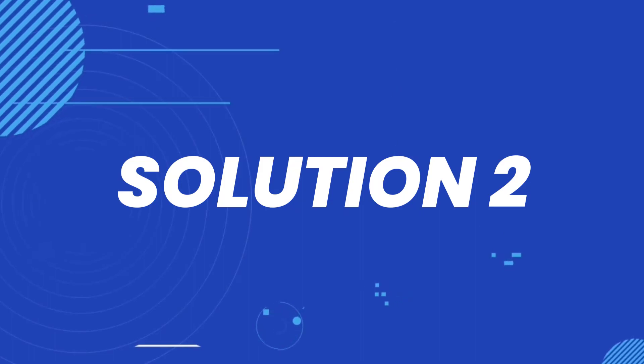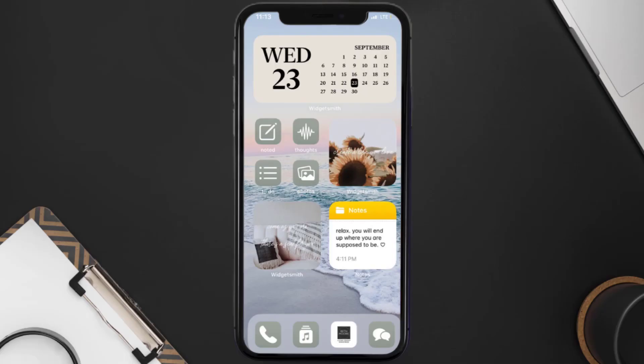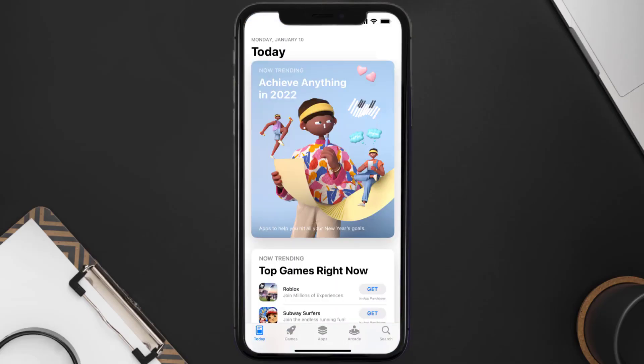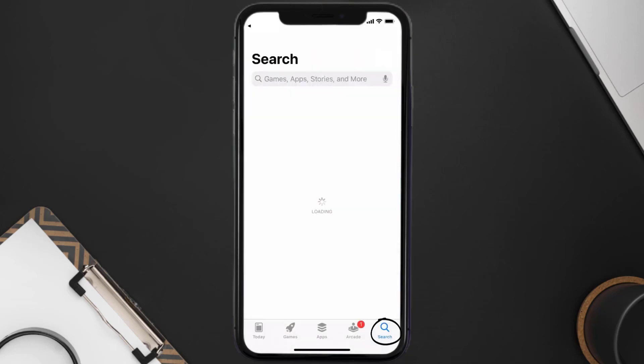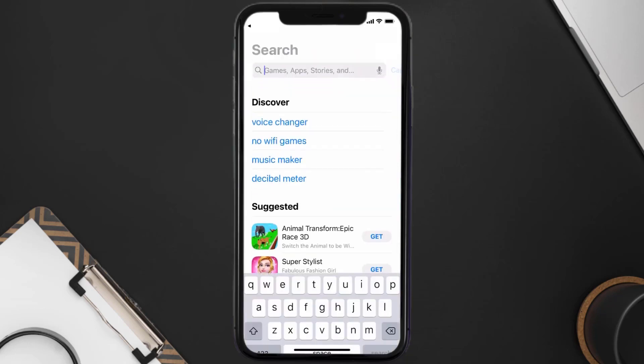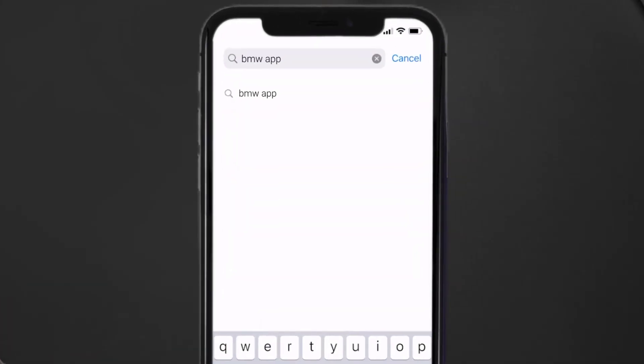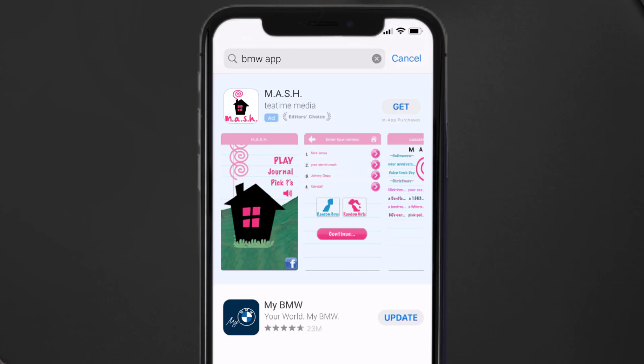Open up App Store on your device and then tap on the search icon in the bottom right corner. Then search for the BMW app, and if you see the update button right next to the app name, simply tap on it to make sure you're running the latest version of the app.